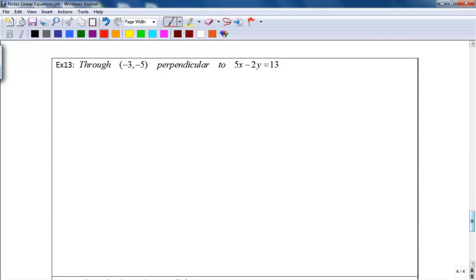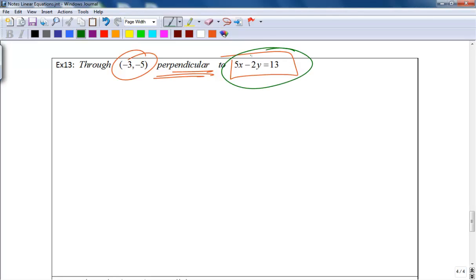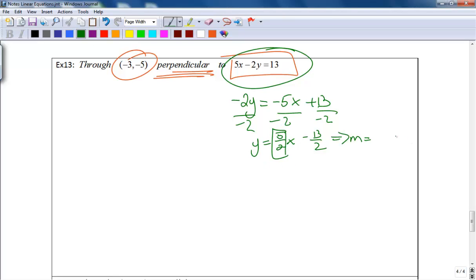Example 13 asks us to find the equation of the line through the point negative 3, negative 5 and perpendicular to 5x minus 2y equals 13 — basically the same problem but perpendicular instead of parallel. The first step is the same: find the slope of the given line by solving for y. We get y equals positive 5 over 2 x minus 13 over 2, so the slope is 5 halves.